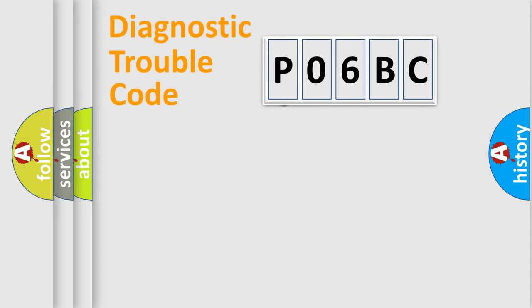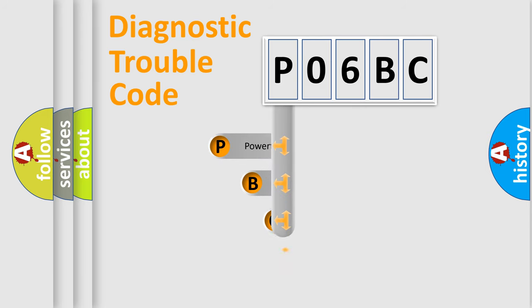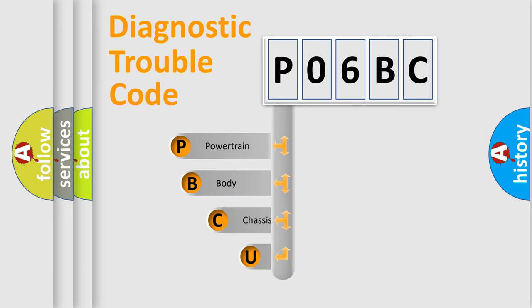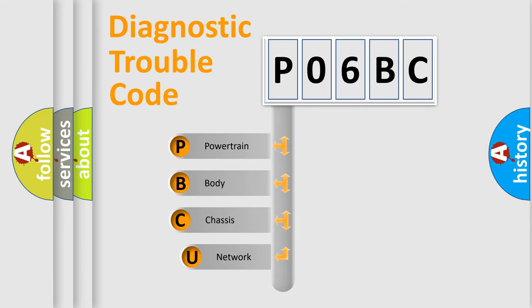First, let's look at the history of diagnostic fault code composition according to the OBD2 protocol, which is unified for all automakers since 2000.